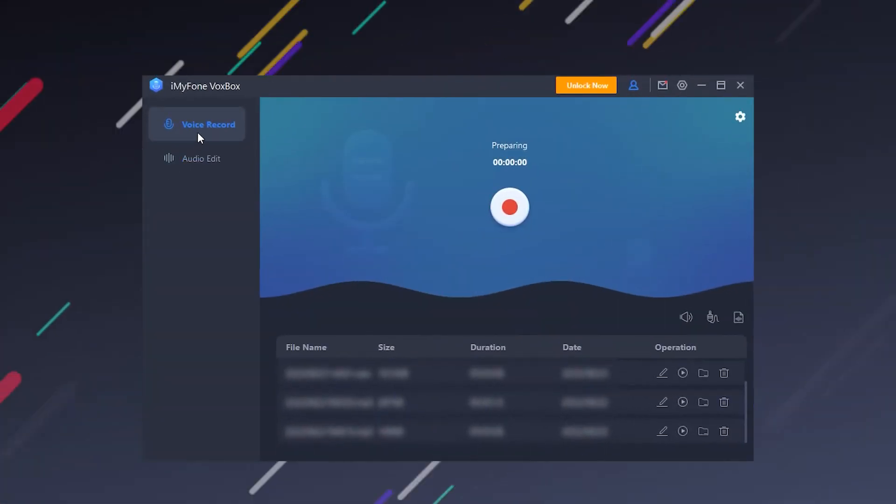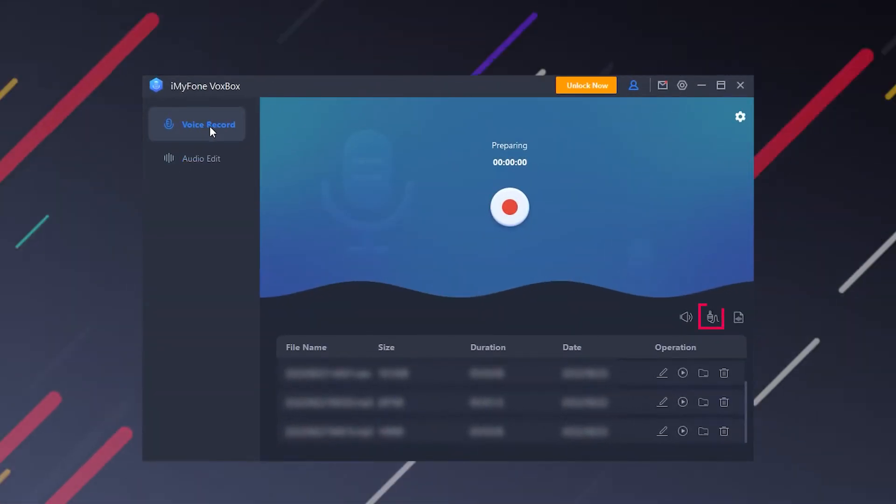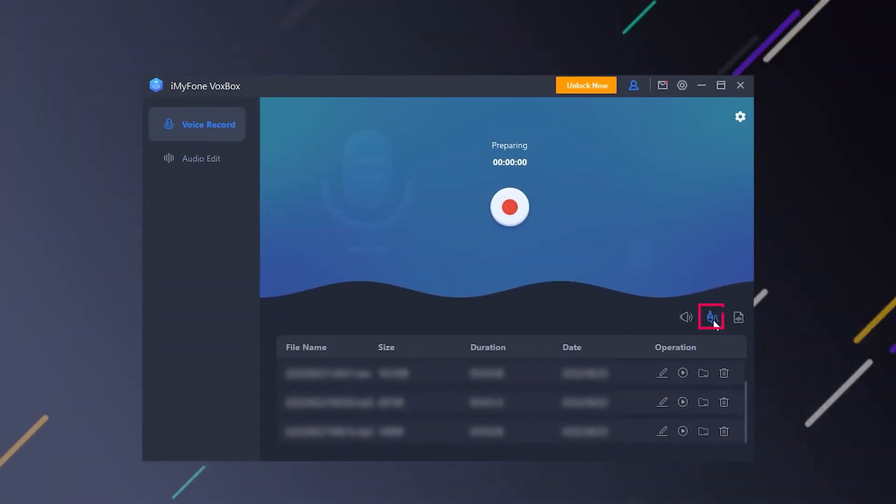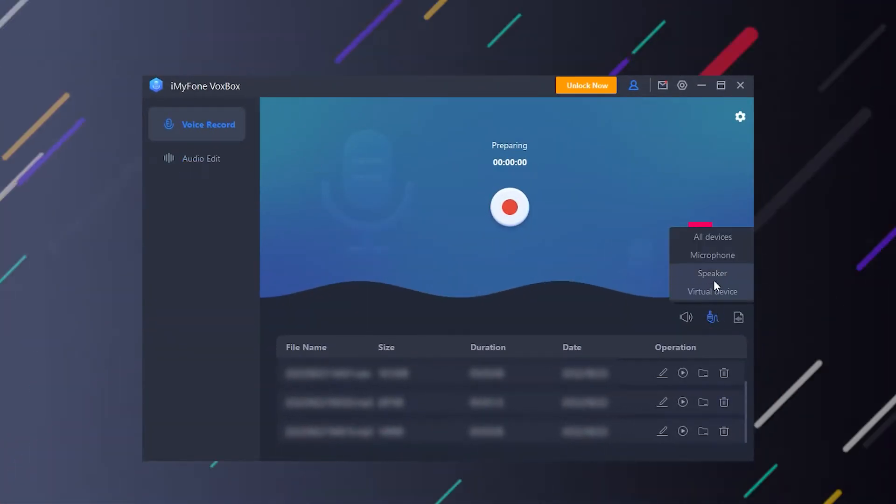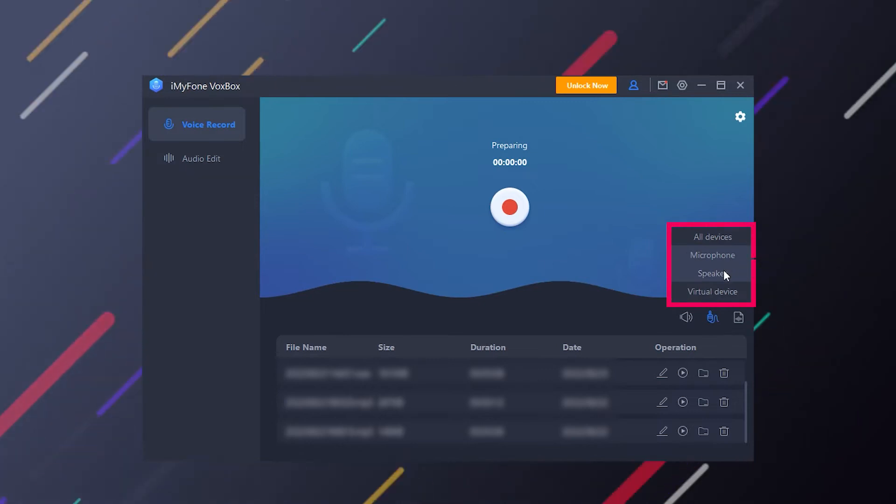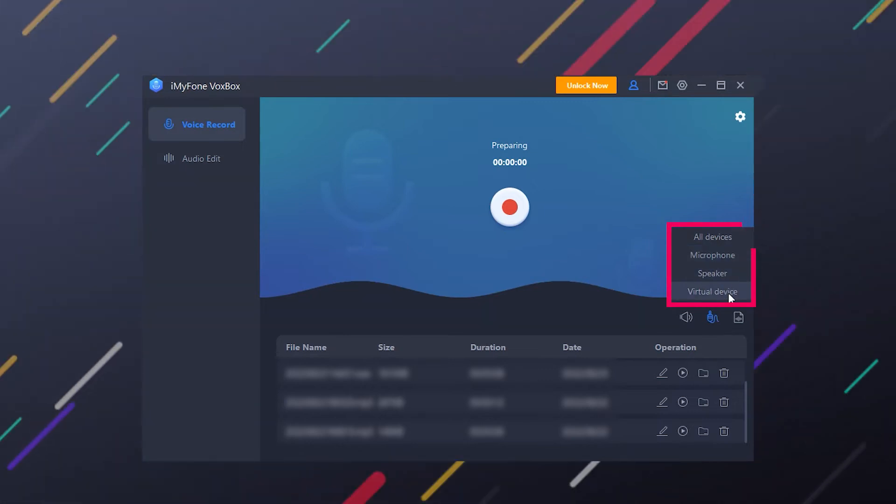Step 2. Go to Voice Record and choose the audio. You can choose headphone, speaker, or virtual device.